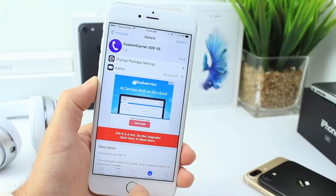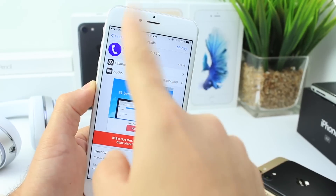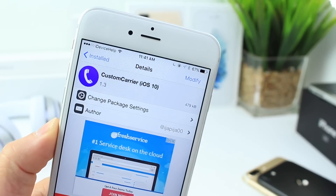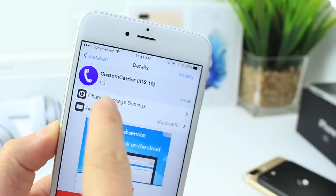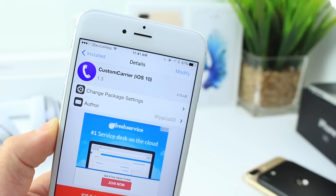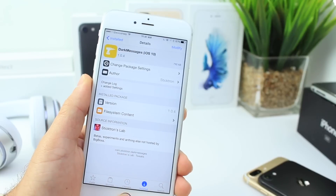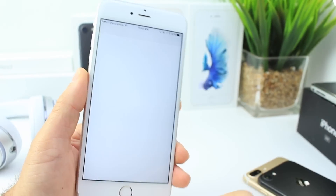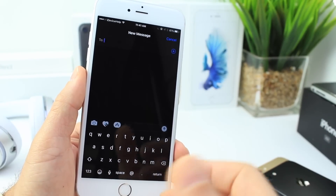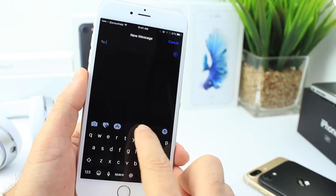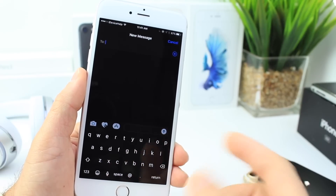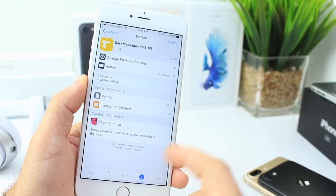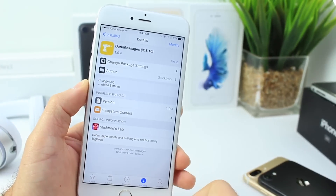Custom Carrier is also one of those tweaks I'm using. If you look at the status bar, you can see the iDevice Help logo there — that's Custom Carrier allowing me to do that. Dark Messages for iOS 10 is also a tweak I'm currently using. As it implies, it gives you a custom dark theme for your Messages application. Highly recommend it — it's a really cool tweak.